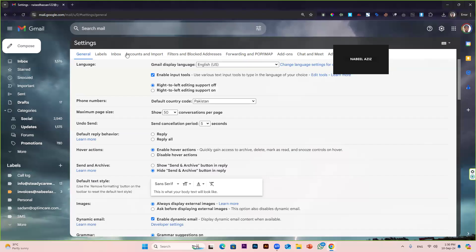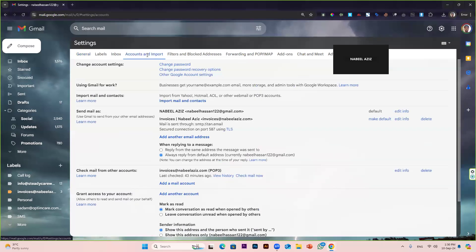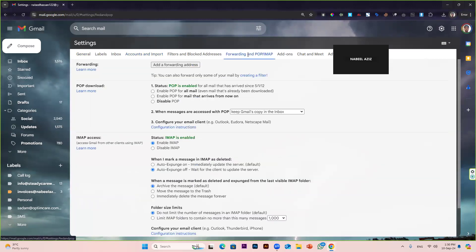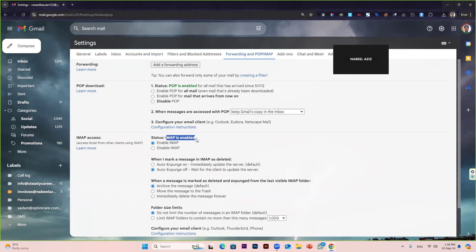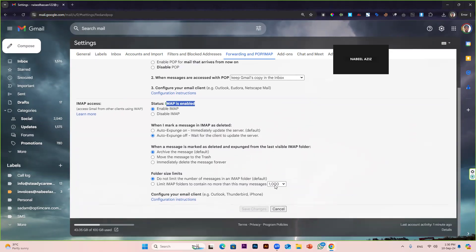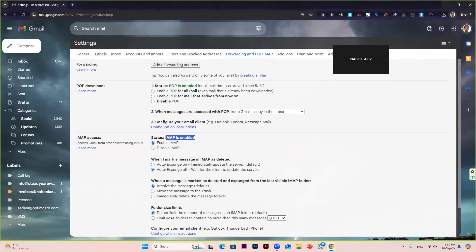After that, go to Accounts and Import, but before doing that, just make sure if you go to Forwarding and POP/IMAP, your POP should be enabled and your IMAP should be enabled as well. You have to click enable IMAP and enable POP, then click on save changes in case these two options are disabled on your Gmail account.